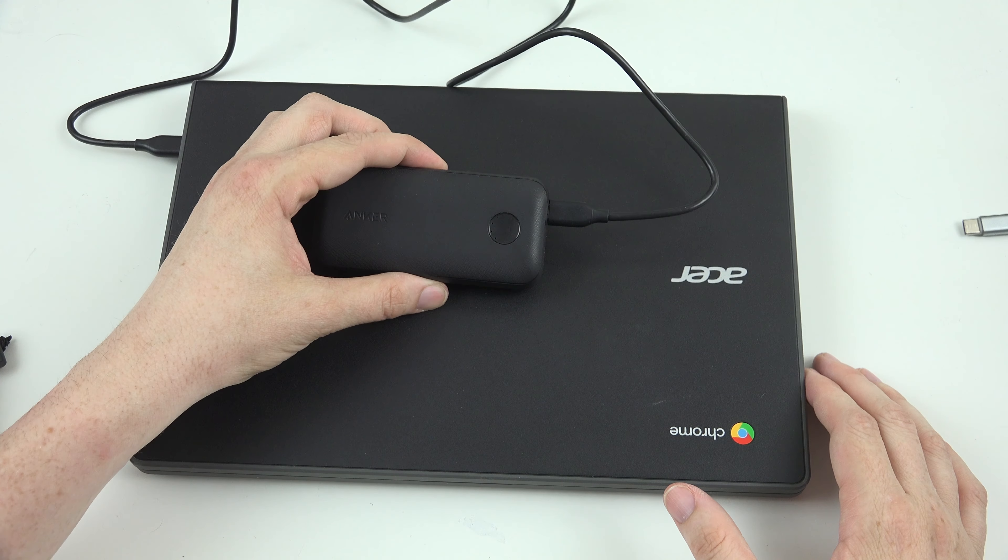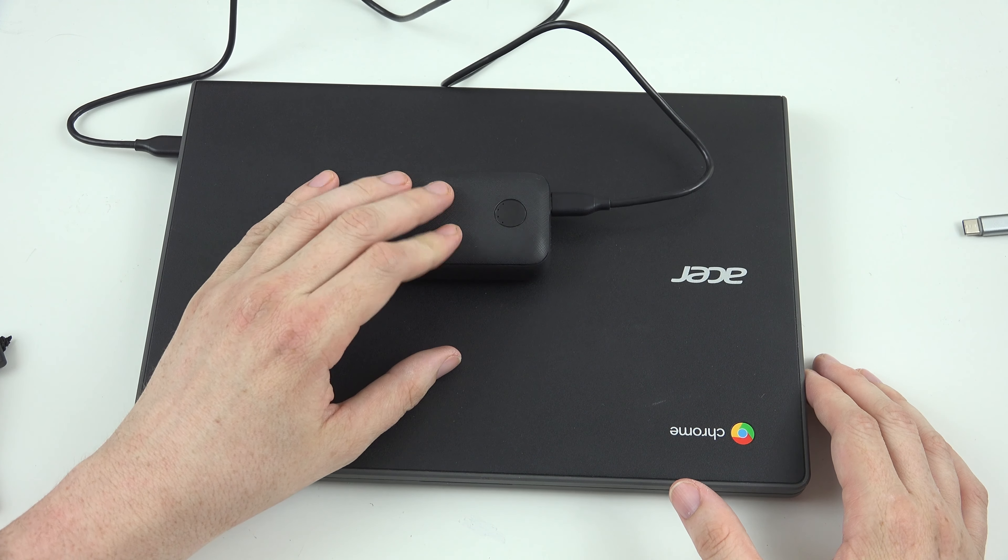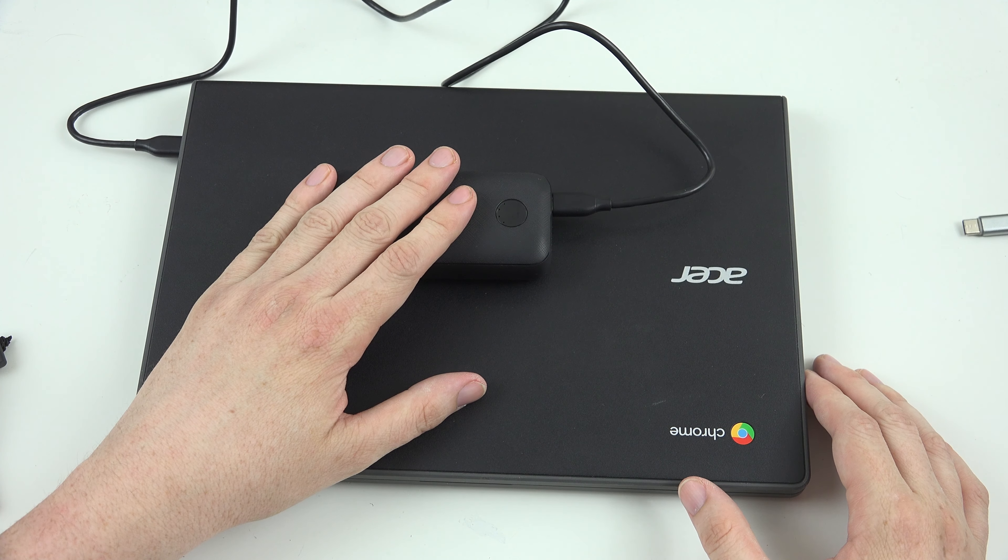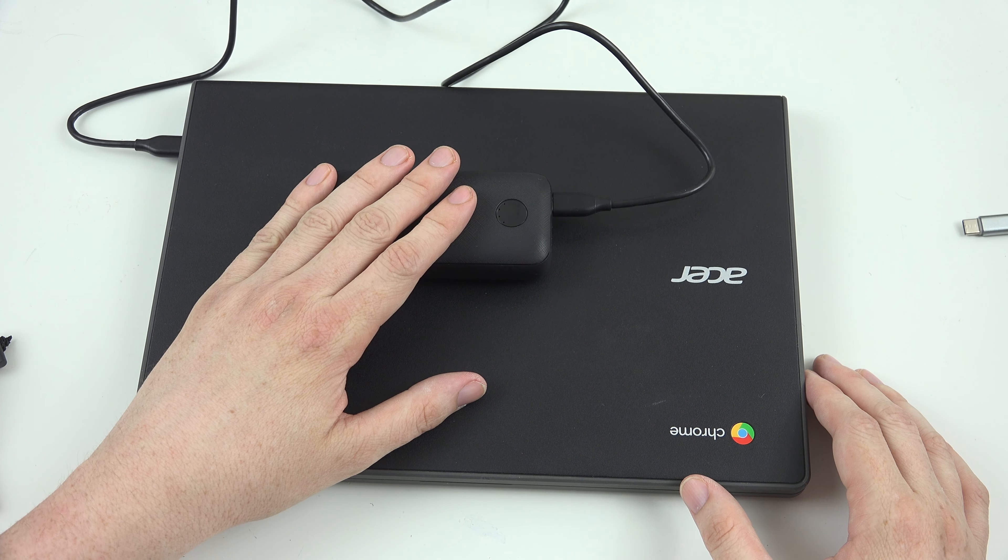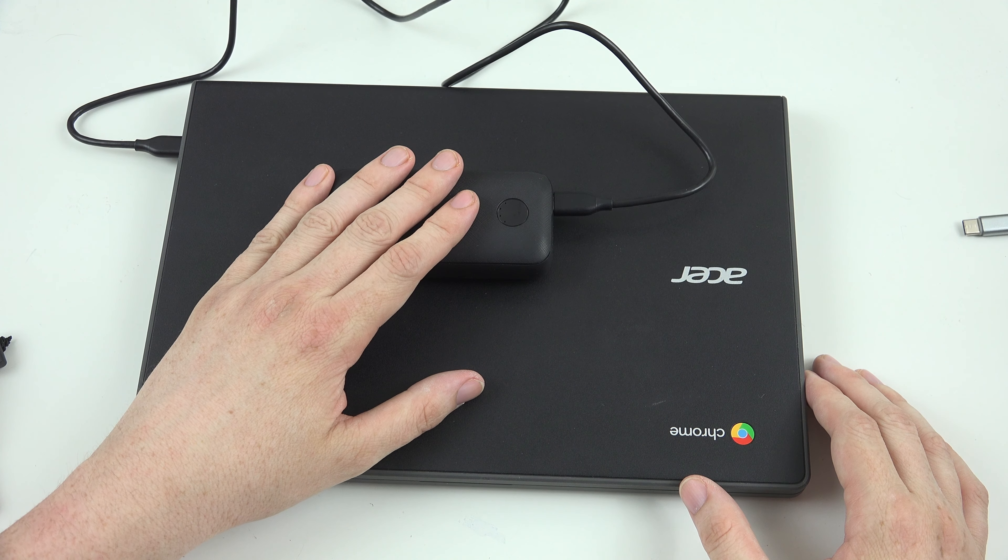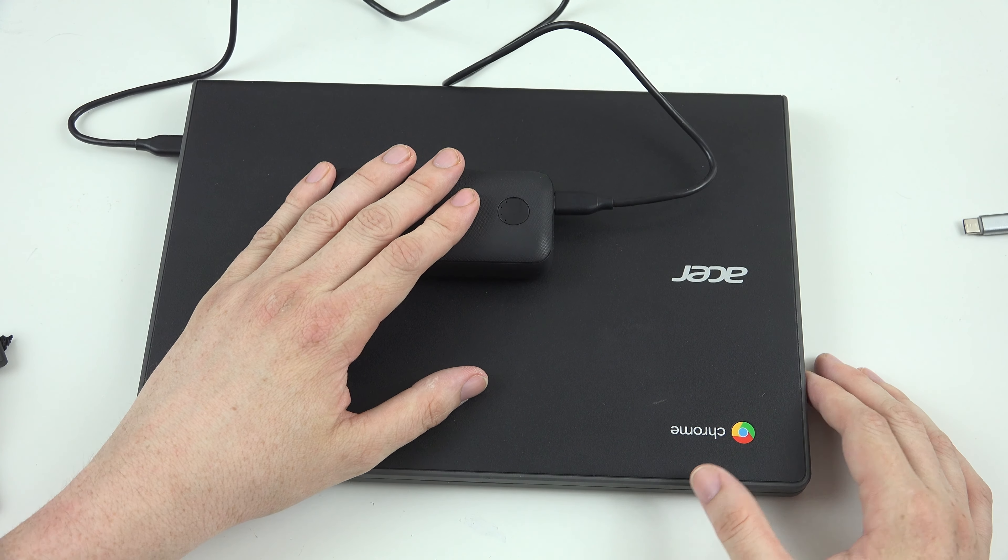I will have a link to this little guy in the description below. Huge thank you to Anker for sending this out to me for a review. This is What Would Josh Do? And I'm out.